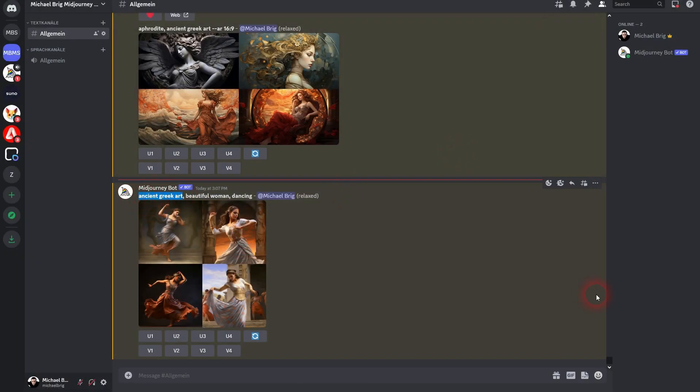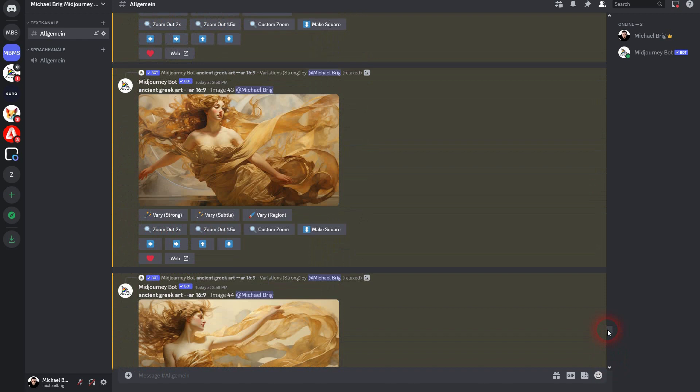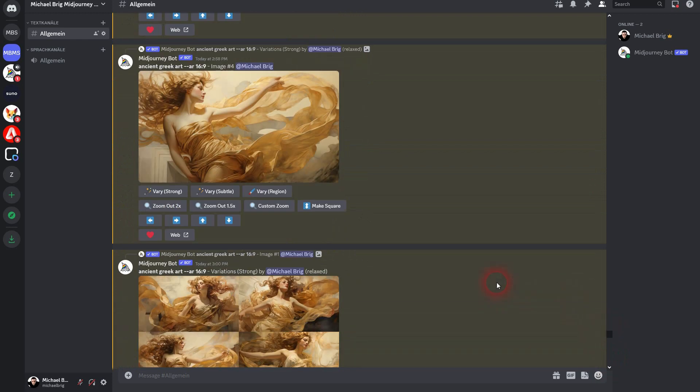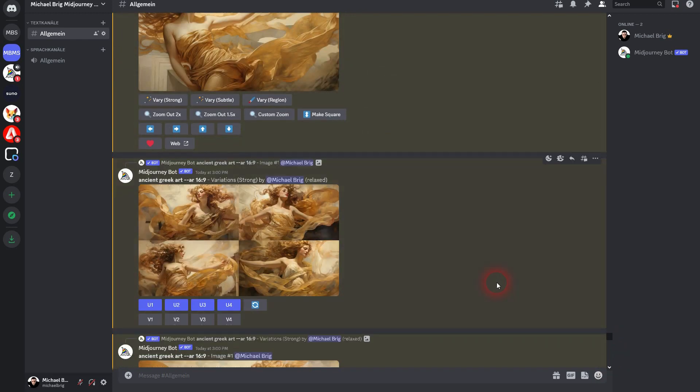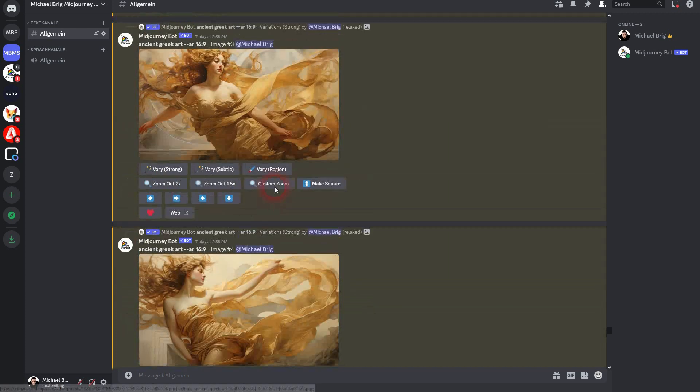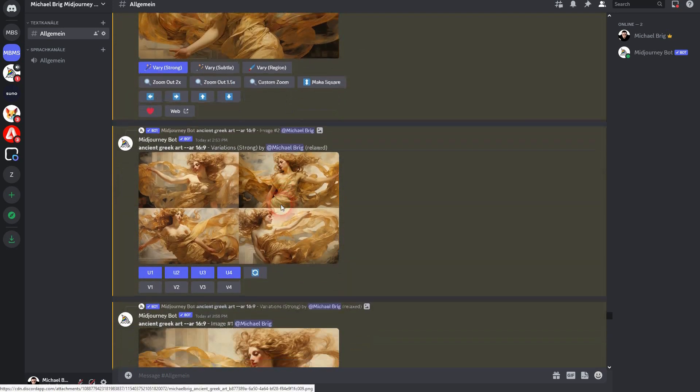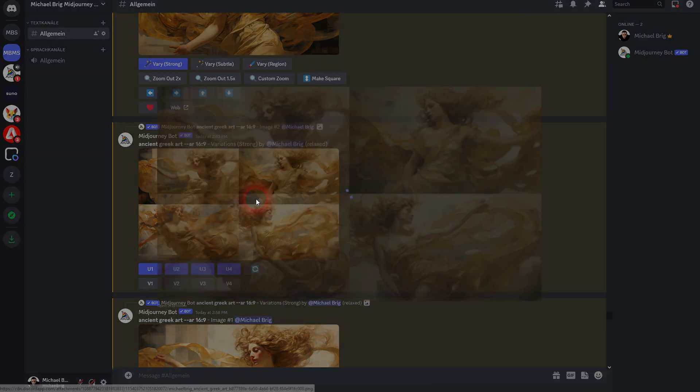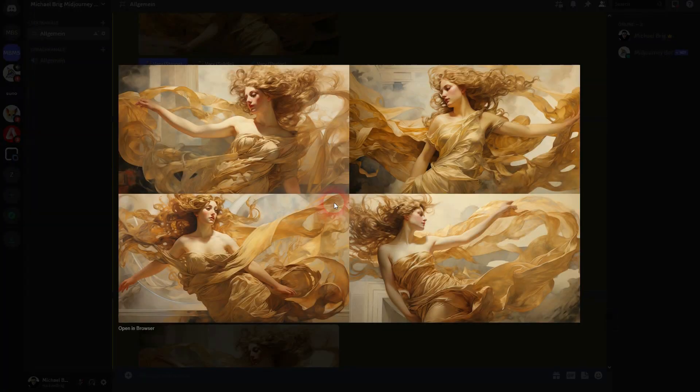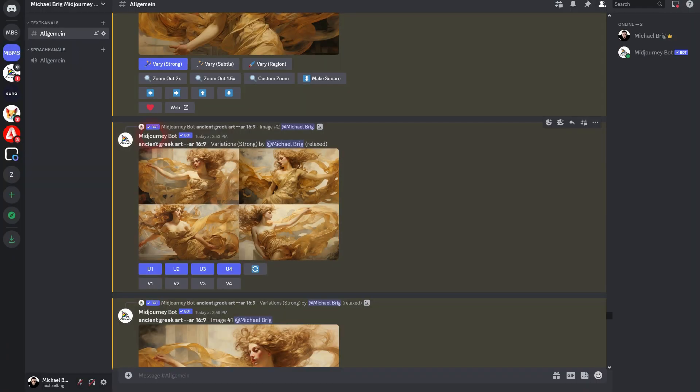I was just lucky by typing in ancient Greek art. You can also add Aphrodite or something. But here, ancient Greek art gave me such a woman at some point. Then I picked one of these. So these are the basic generations that I got, and then I upscaled one of them.